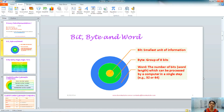A bit is the smallest unit of information in which data is stored. A byte is a group of 8 bits. A word is the number of bits which can be processed by a computer in a single step or instance. You might have heard the terms 32-bit computer or 64-bit computer — it refers to your computer's capacity to process that many bits of information at the same time.